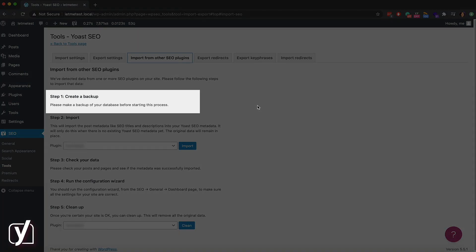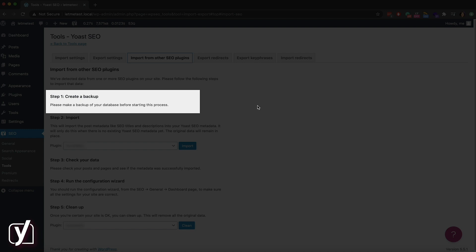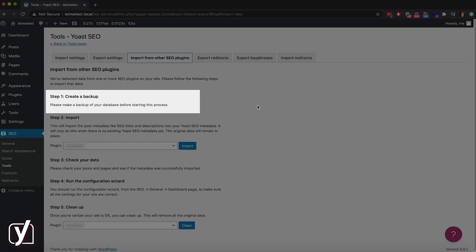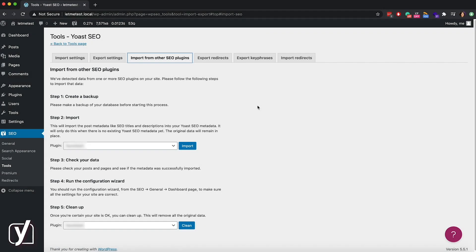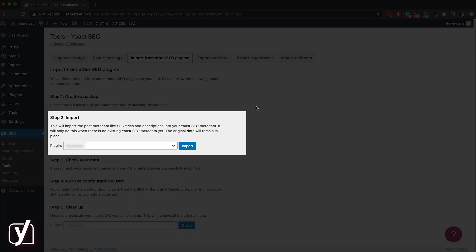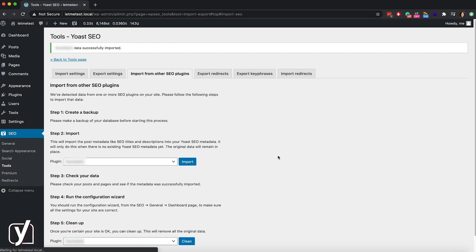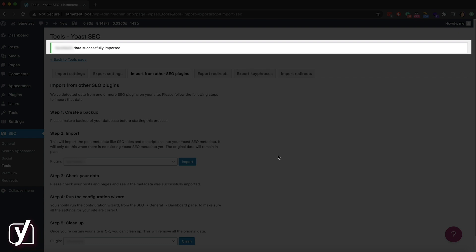The first step says to make a backup of your database. Each case is different — if you're not sure how backups work, we've linked an article to help you. Once you've backed everything up, go to step two and import the data from the SEO plugin to Yoast SEO. Just click the Import button and pay attention to the top of the screen. You should see a notification there informing you that the import was successful.